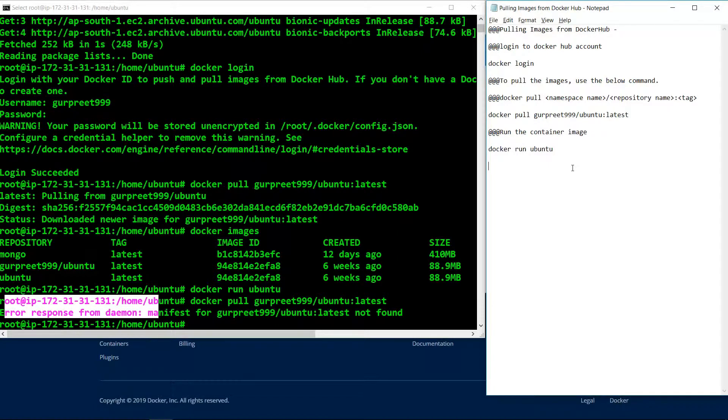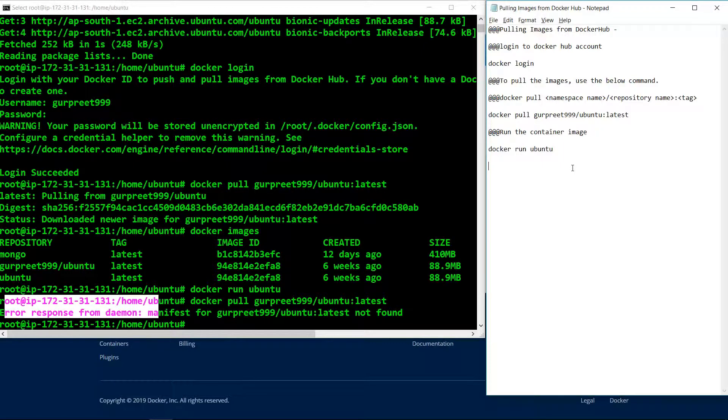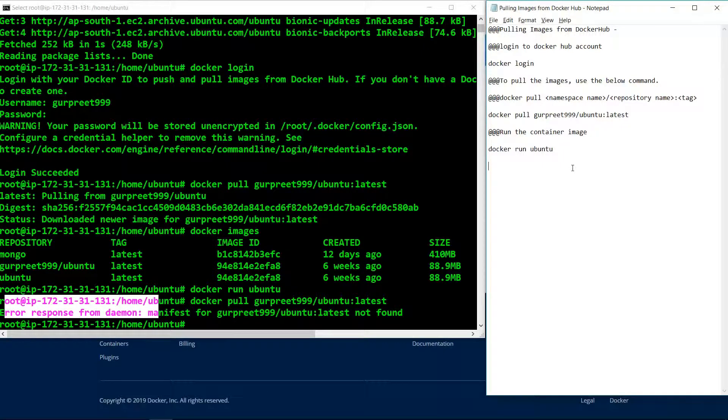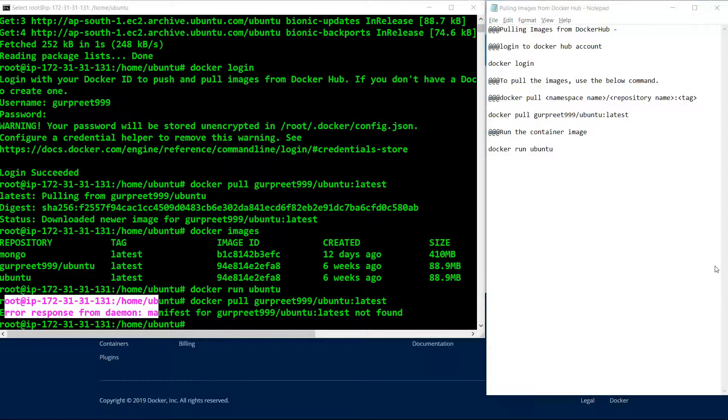And friends, that are the simple steps which we can use to pull images from our Docker Hub account. That was all for today's video. Thank you.